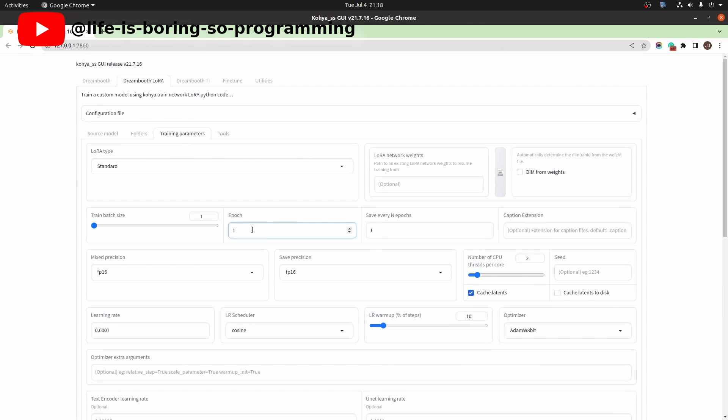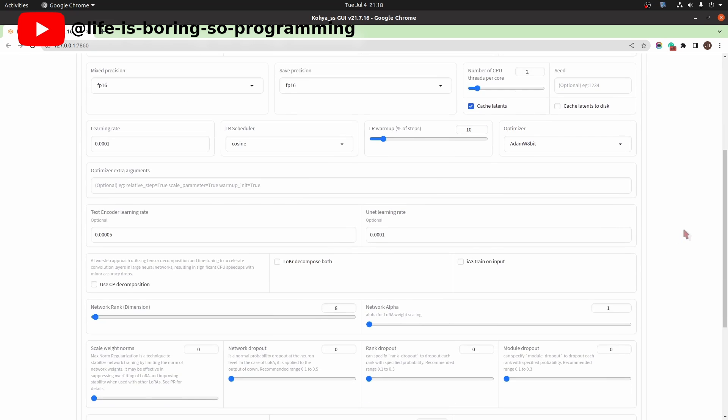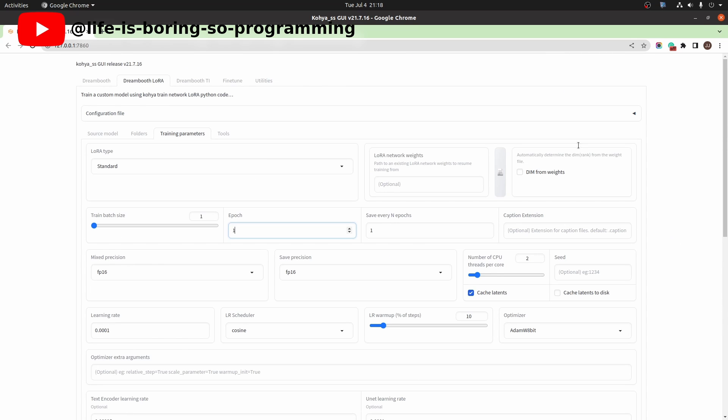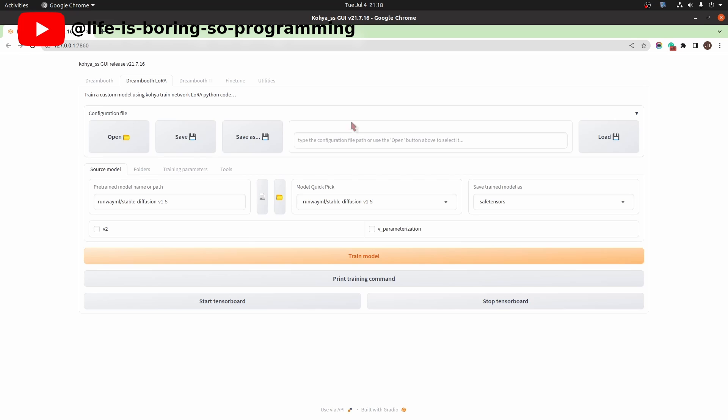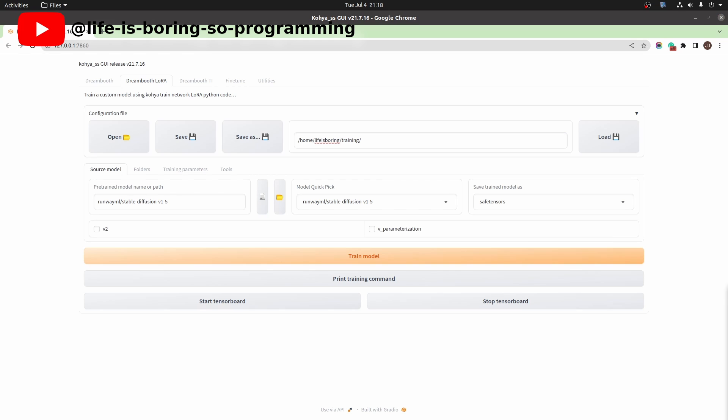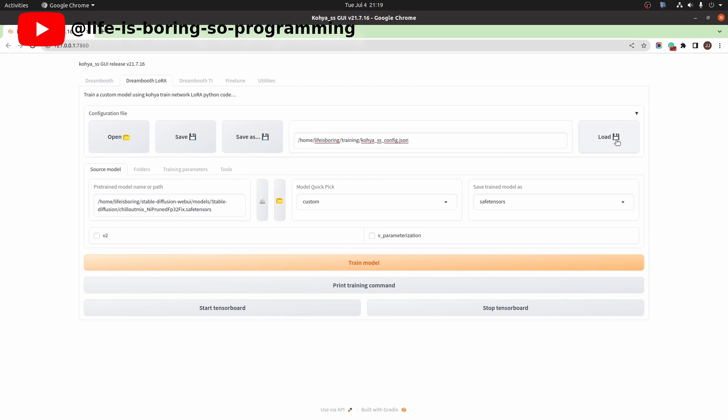You can set the number of epochs here, learning rate, the network dimension. Open the configuration file section. We can save and load all those settings using this feature. I have already prepared one config file. Press the load button to load the settings to the GUI.